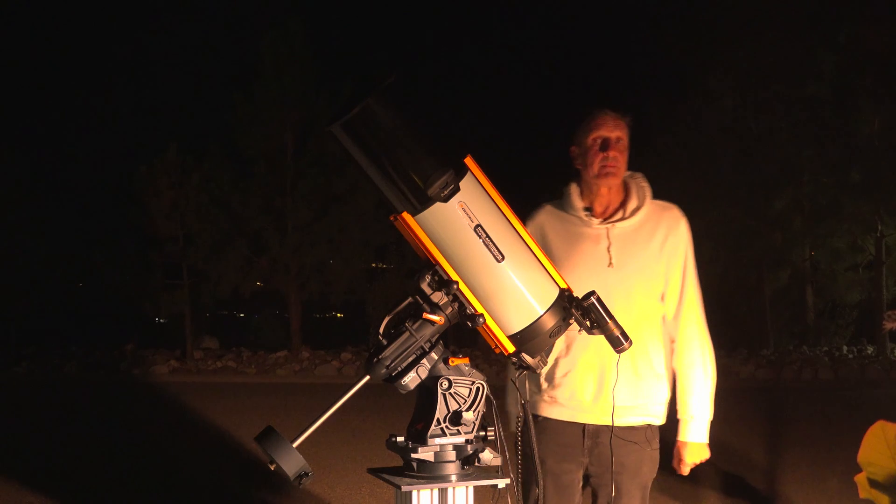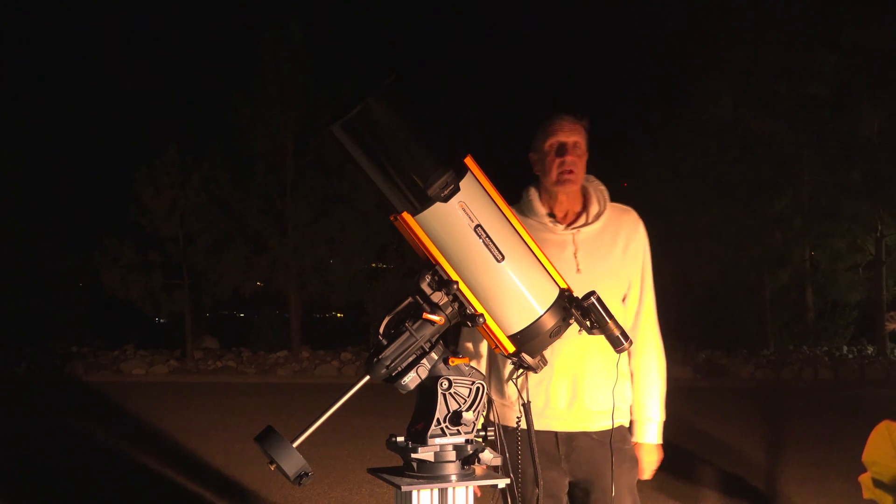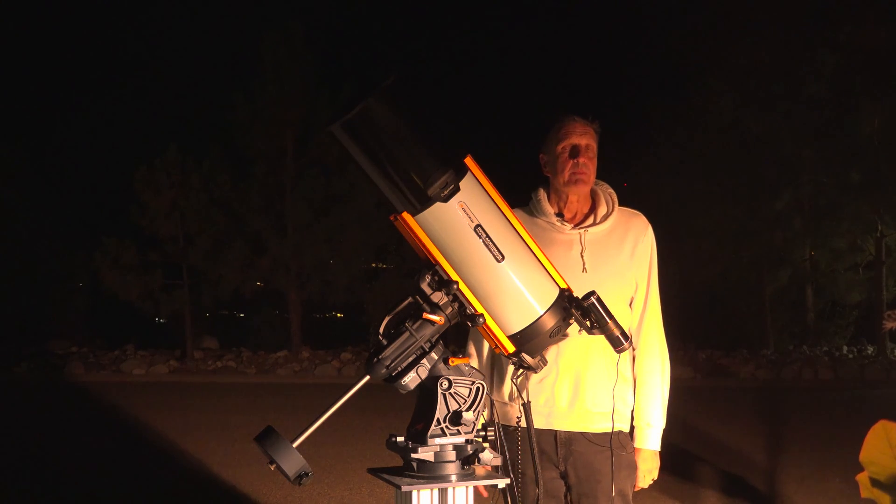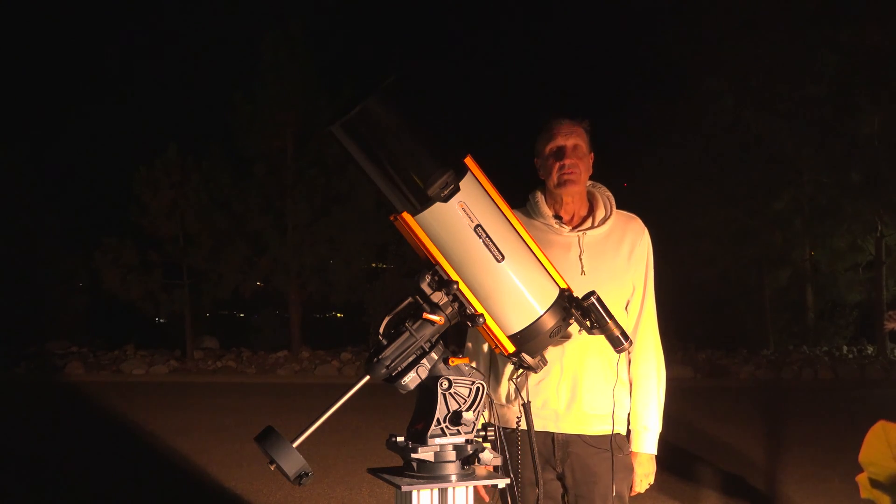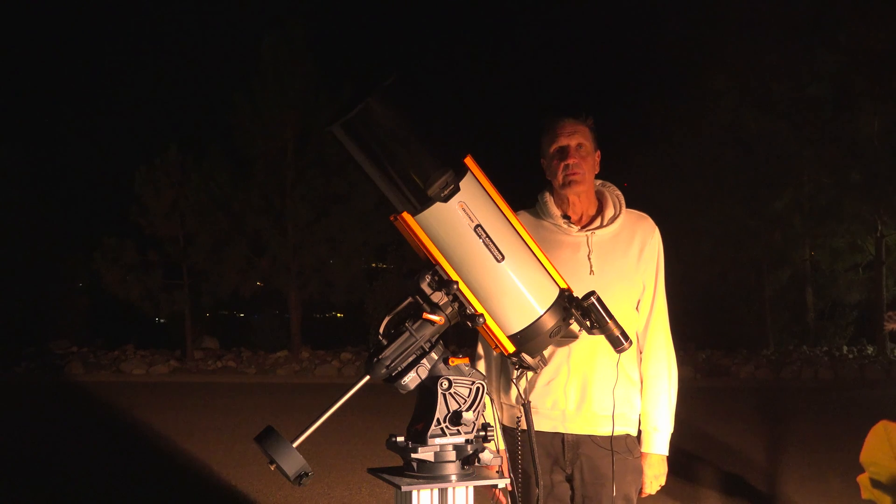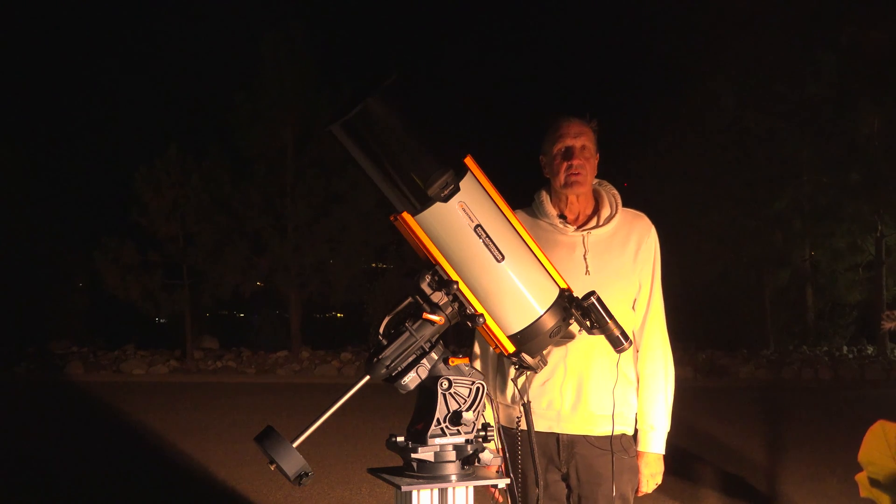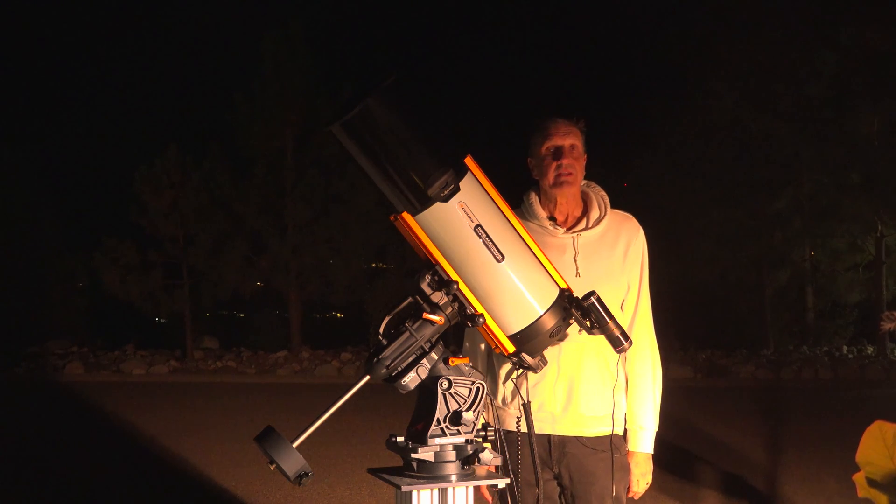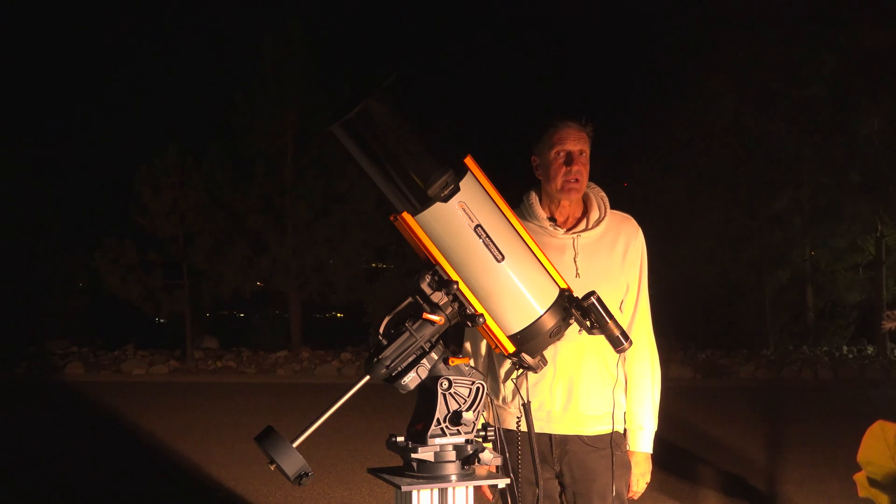There are various ways to capture images. One very popular method is to use astronomical imaging software such as Nina, Voyager, and others.